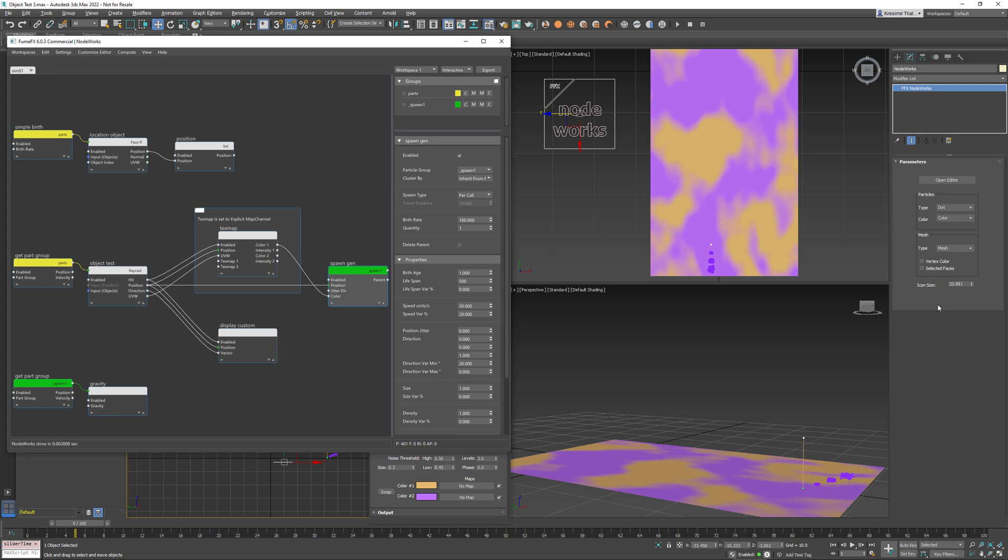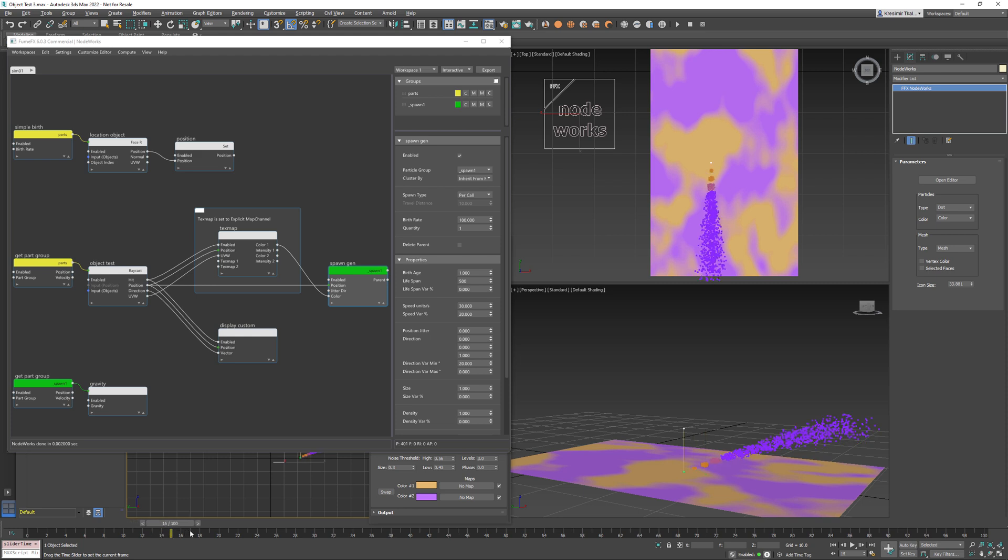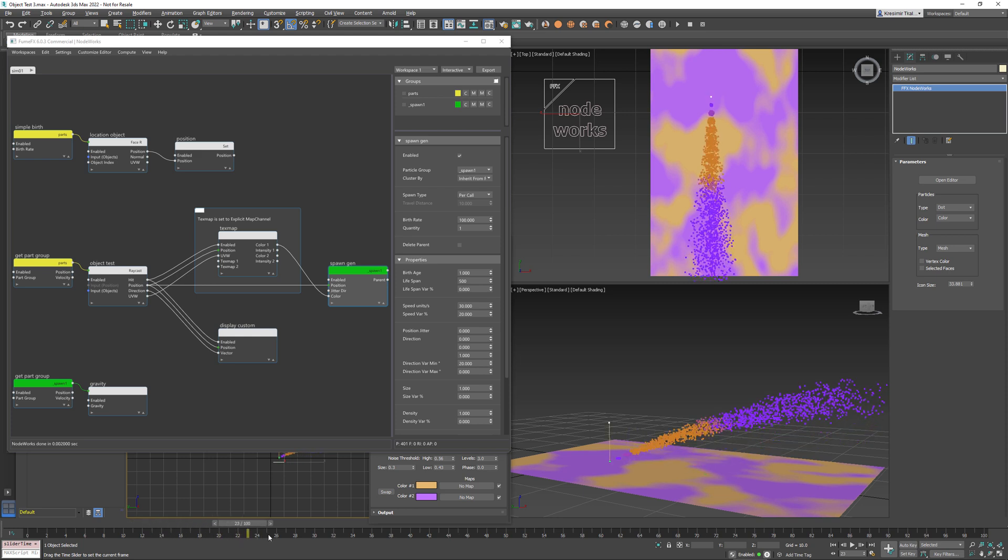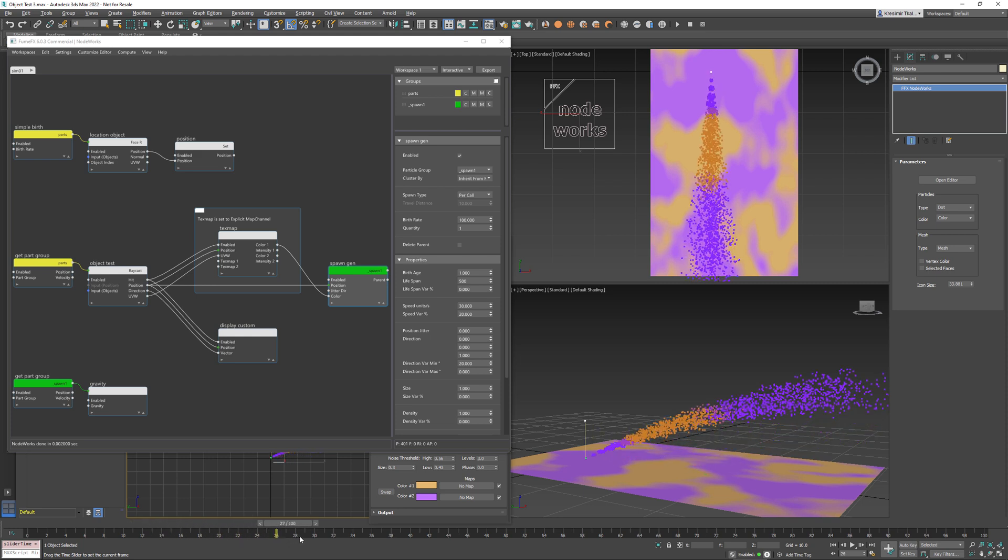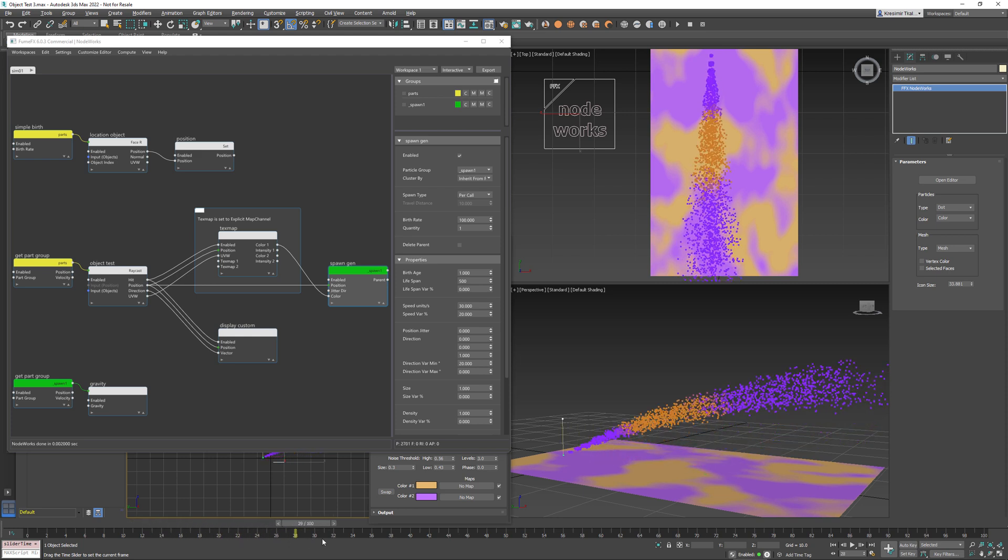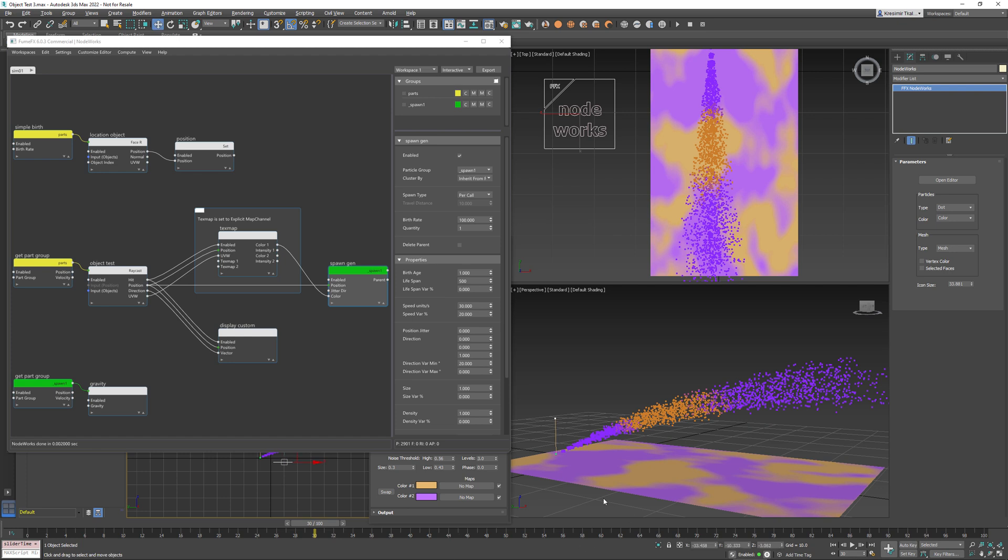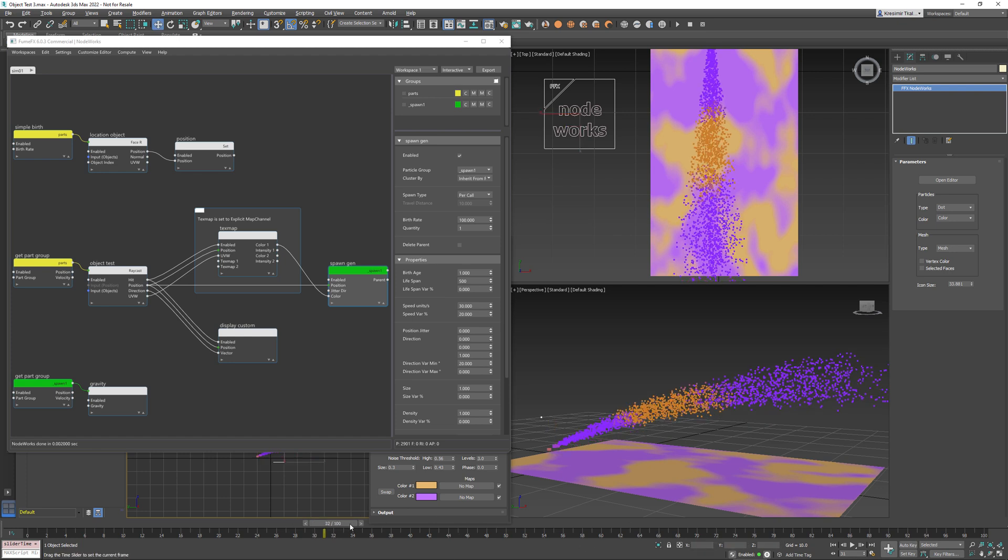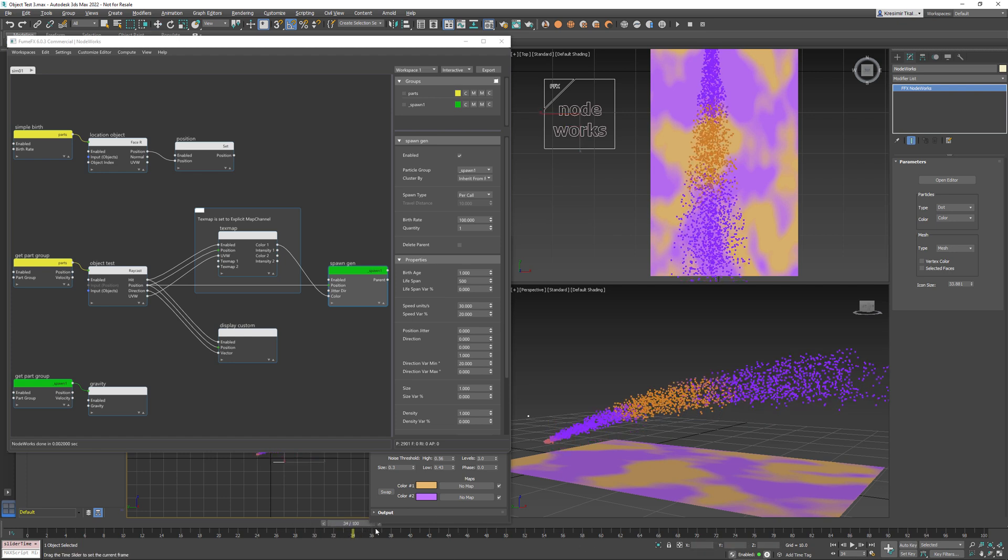So in the node works we have the color here set as a particle card to display as a color in the viewport. As you can see particles retrieve the color information from the text map where they are spawned.